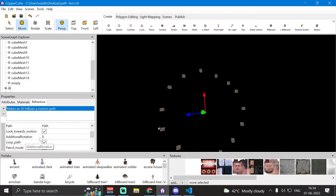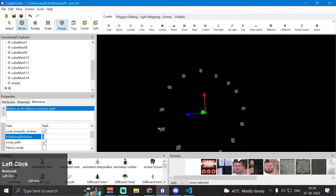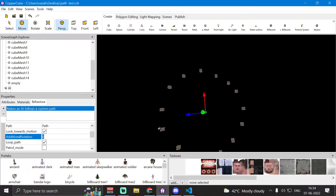We also have an 'additional rotation' parameter. If your object isn't rotating correctly or is rotating in the opposite direction, you can specify an additional rotation value in this field to fix or correct the rotation.